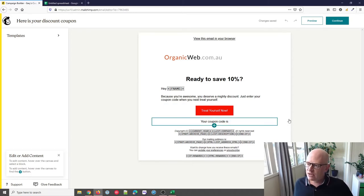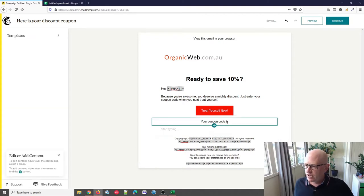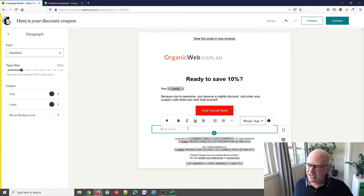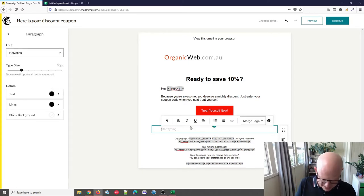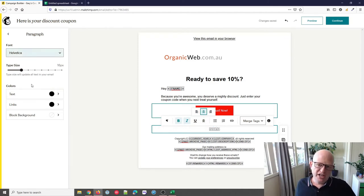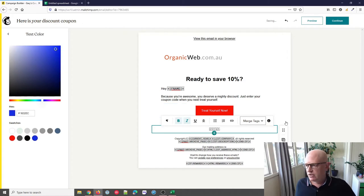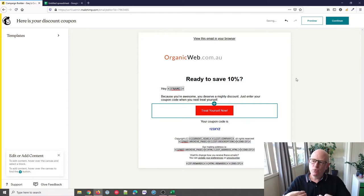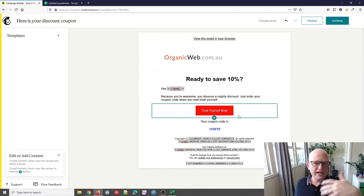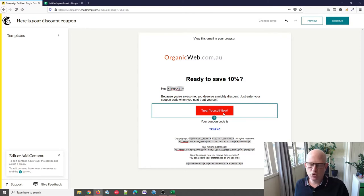If we're sending the same coupon code to everyone, I simply need to add some paragraph text. I'll click the plus to add a text block. You can see I've got 'Your coupon code is' — I can just add the universal coupon code here. Let's say it's '123XYZ.' You can style it: make it bold, center it, change the color. Let's make it a bluish color. So this is where, if we want to send everyone the same coupon code, we just add it into the email as normal.